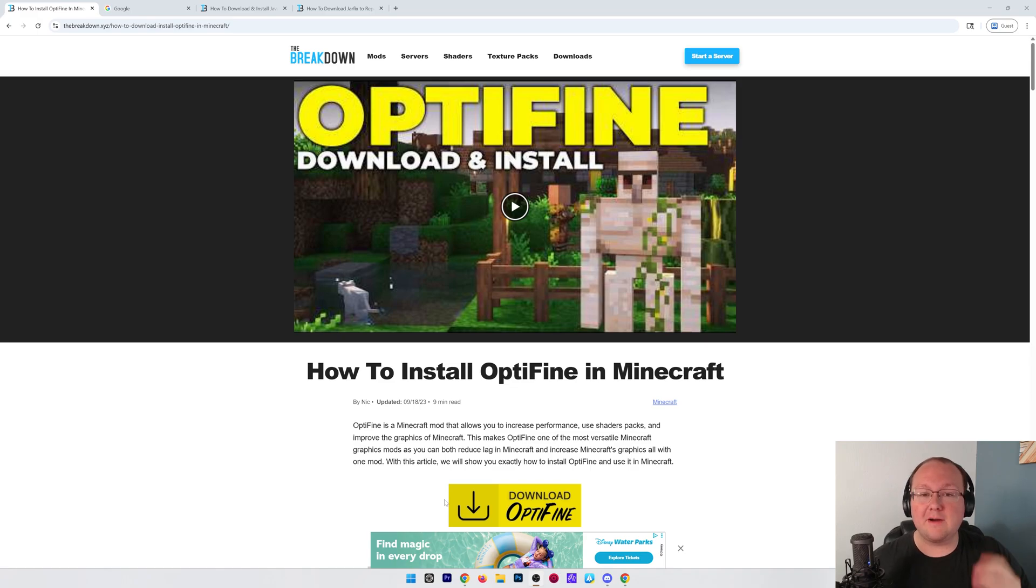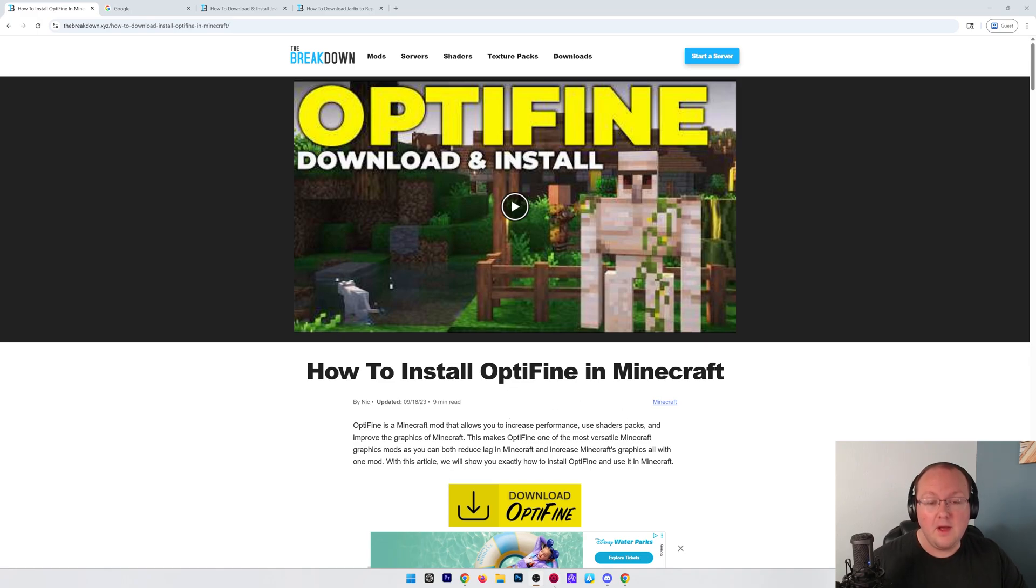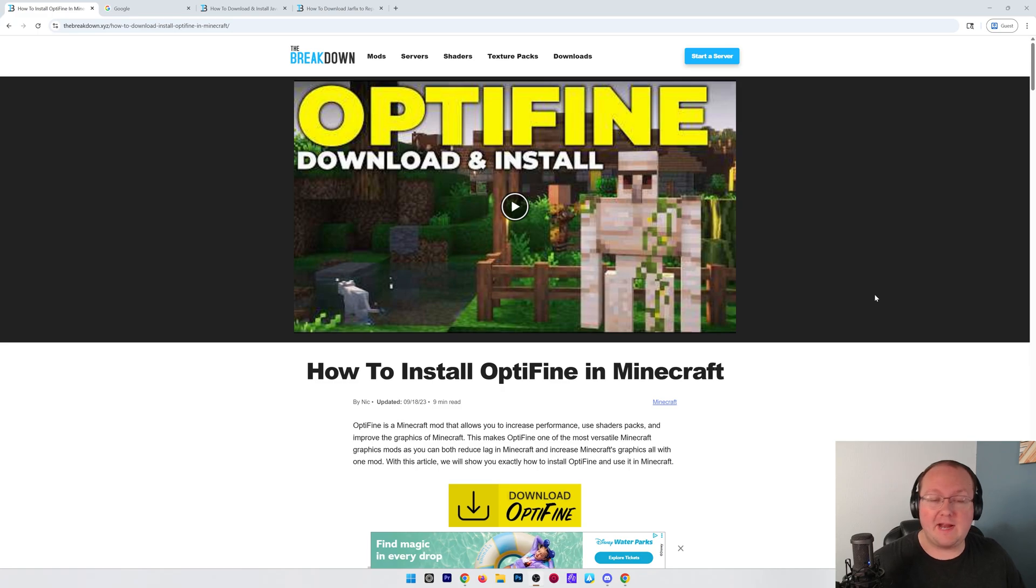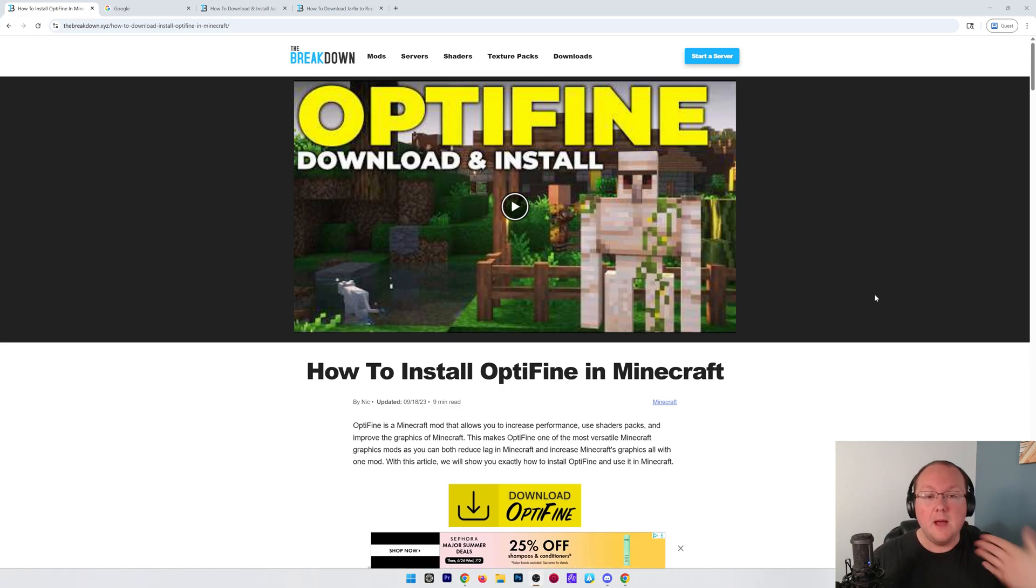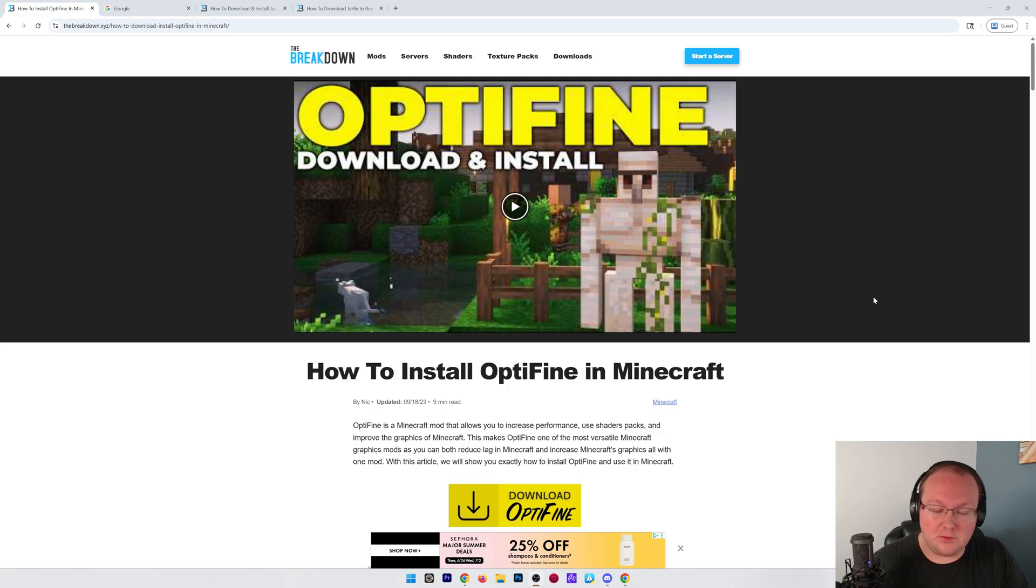OptiFine just updated for Minecraft 1.21.7 and we're going to show you how to get it in this video. First things first, you're going to need to download OptiFine.